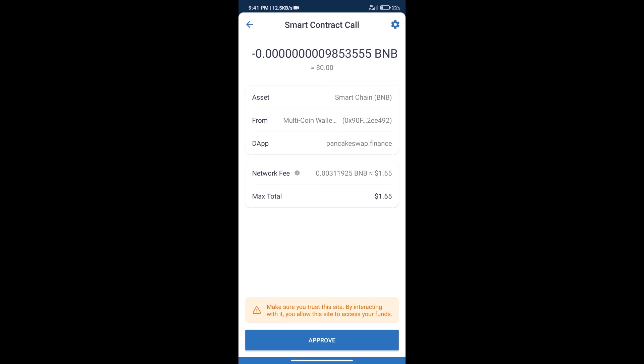So guys, I have only shared the technical process, not financial advice. Invest in cryptocurrency at your own risk, and please check everything before investing. Thanks for watching.